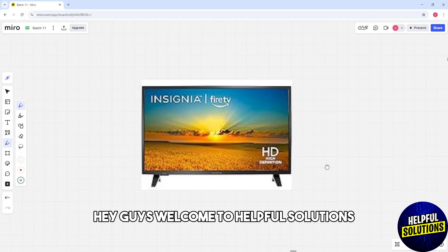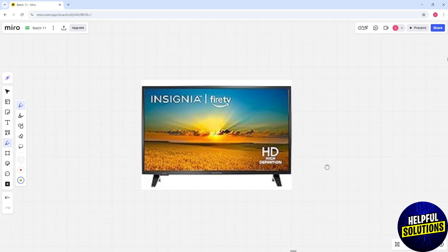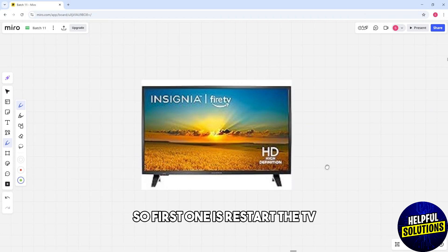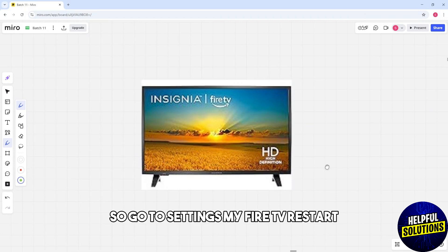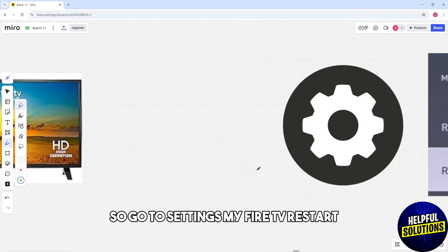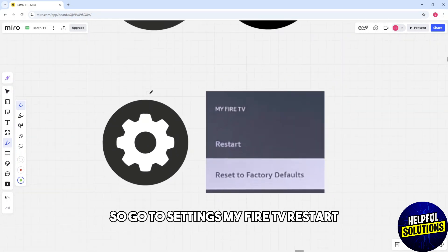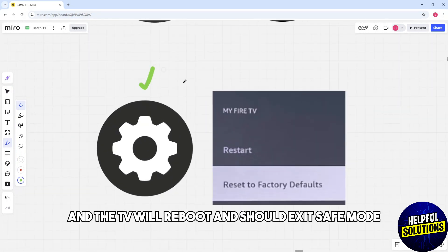Hey guys, welcome to Helpful Solutions. This is how to get Insignia Fire TV out of safe mode. The first method is to restart the TV. Go to Settings, My Fire TV, then select Restart. The TV will reboot.